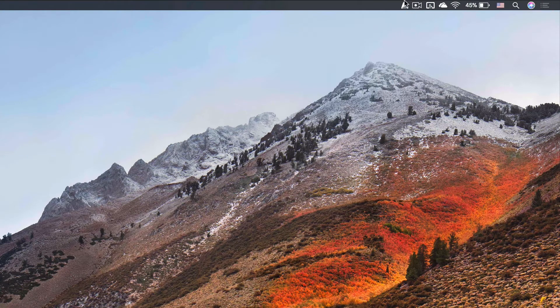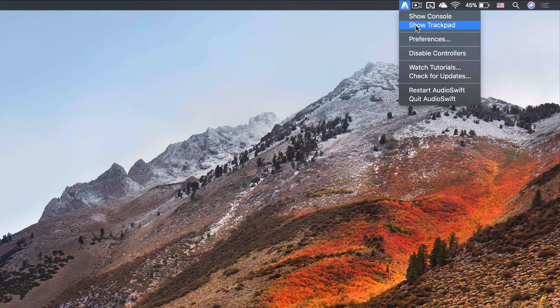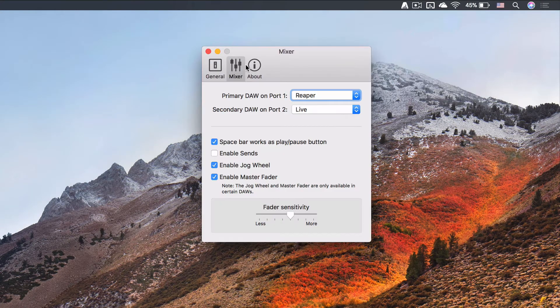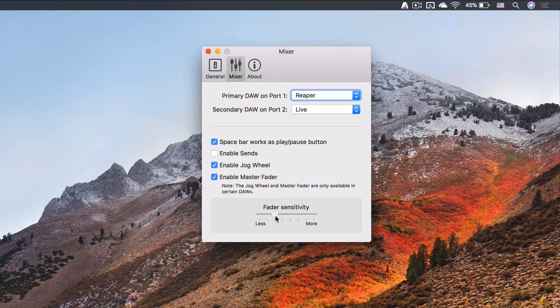You can also change the sensitivity of the fader by going to preferences, mixer tab, and move this slider horizontally.